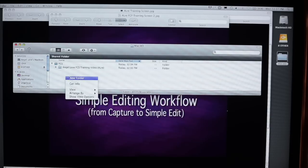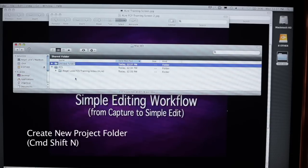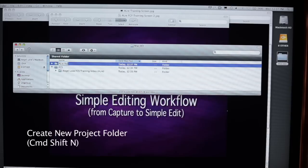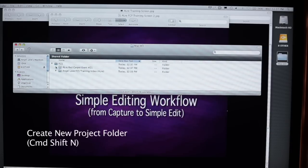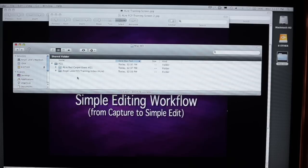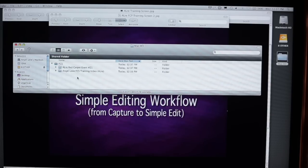Typically, this folder will have a number of folders in it associated with whatever projects we're working on. Now I'm going to create another folder called Angel of Red Carpet Event number 21. In this instance, I'm just going to use the naming convention ALRE. Then I'm going to drag it into the FCS folder.